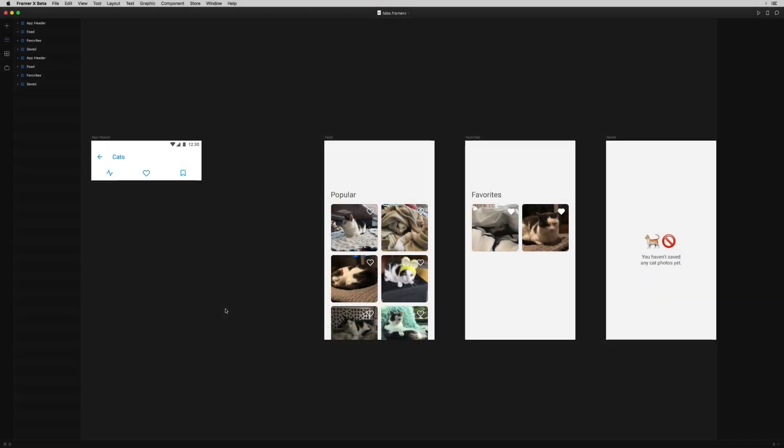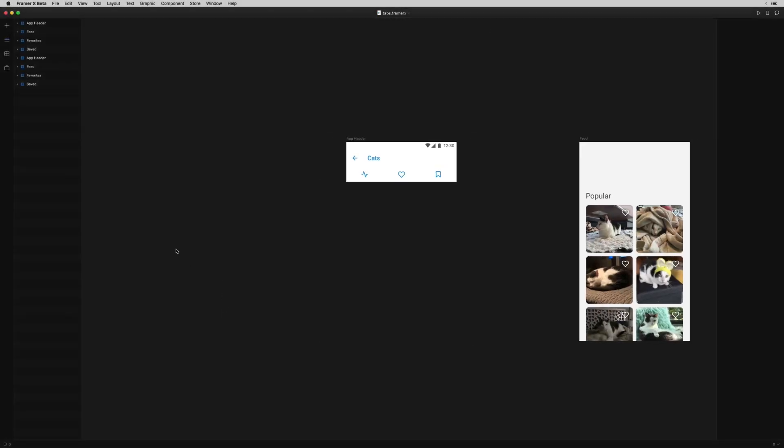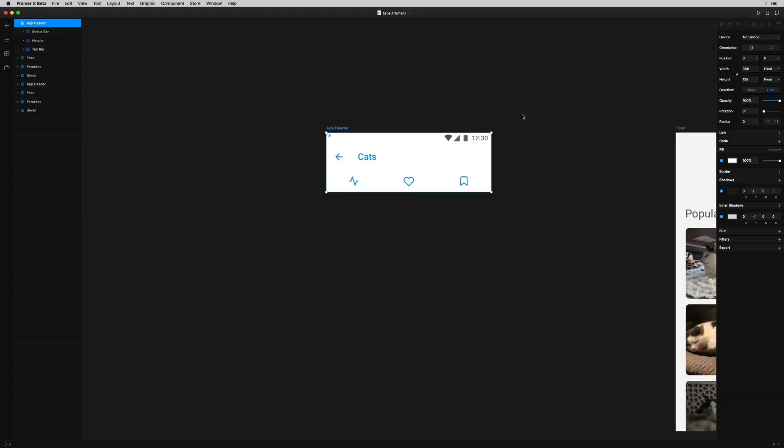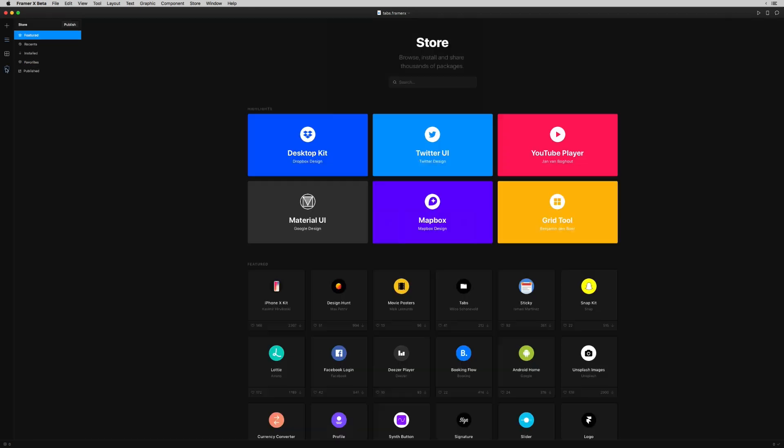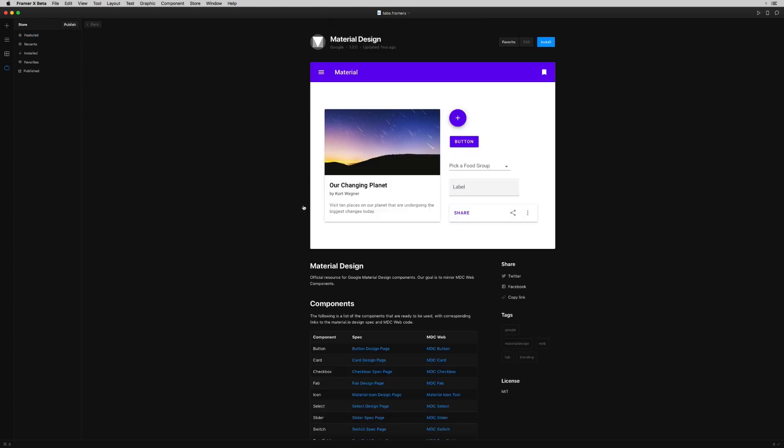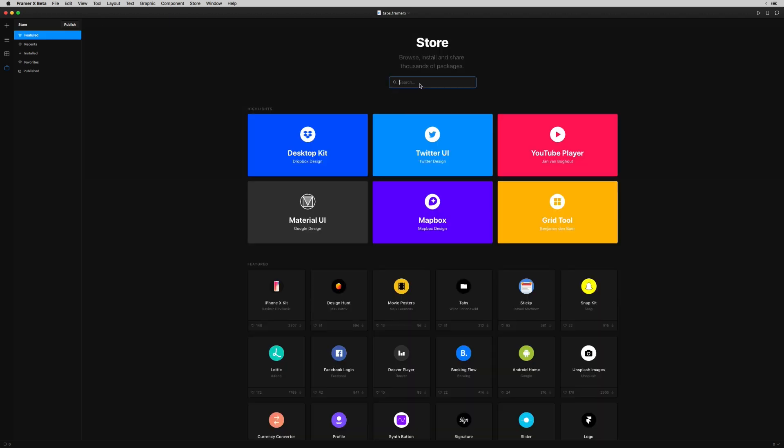I already designed our navigation, this app header here, and a couple of screens for the app. I used two packages from the Component Store to speed this along. First of all, this material design package has pretty epic breadth and coverage of material UI components, so I grabbed the header from there.